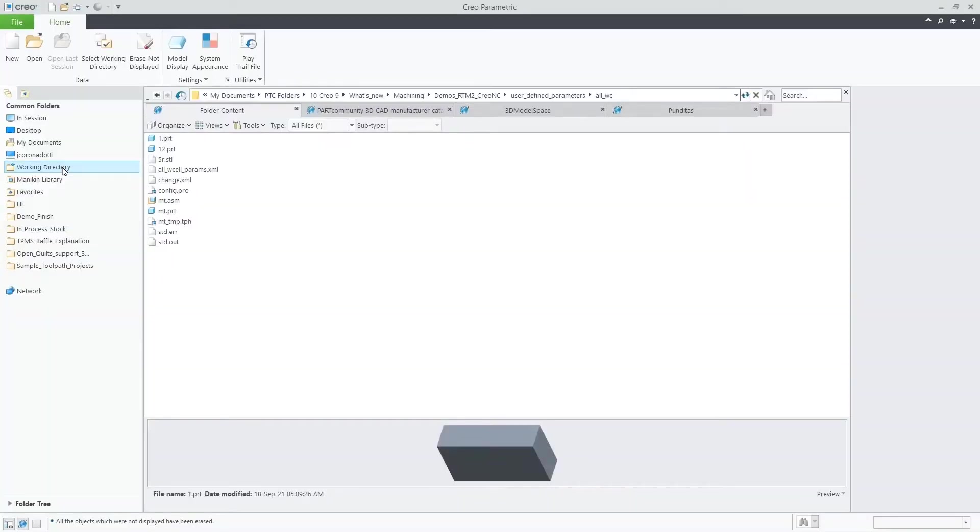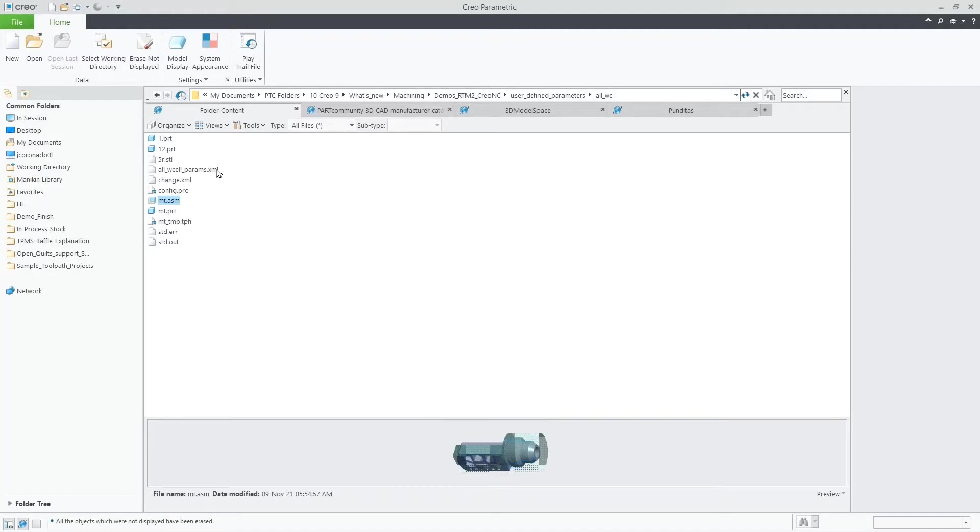In Creo 9, we added an option to capture user-defined parameters in Creo NC. Let's review how it works.